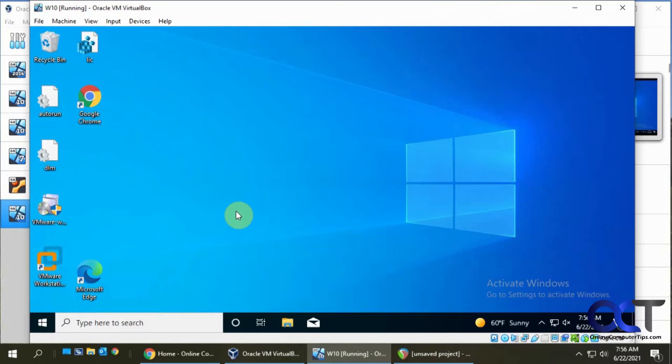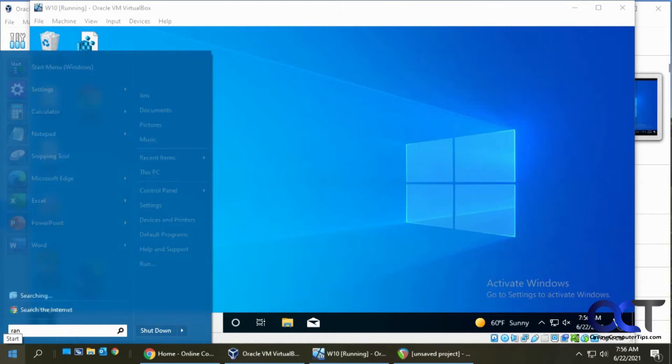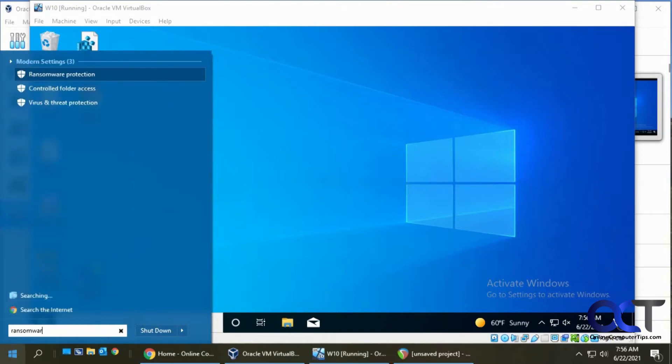There's a couple ways you could get to it, and before I do that, I'm going to show you what you might run into. I have this VM here which I'm going to show you how to do it on. But if I go to my computer that I'm running the VM on and type in ransomware protection, it'll look like it's going to work.